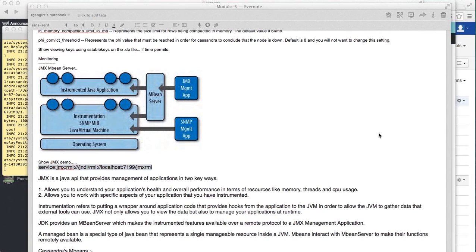These MBeans are already available, so you don't need to add specialized plugins. But if you want to write your own MBeans, you basically write another JMX hook into the Cassandra application and build that code, just as you would with any other Java application. You write the JMX interface, implement the MBean, and register it with the MBean server - then it's available for your JMX client application to work with. This helps you understand the application's health, overall performance, and resources, allowing you to work with specific instrumented aspects of the application.